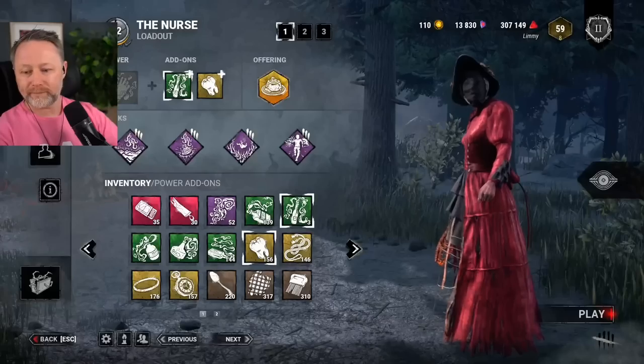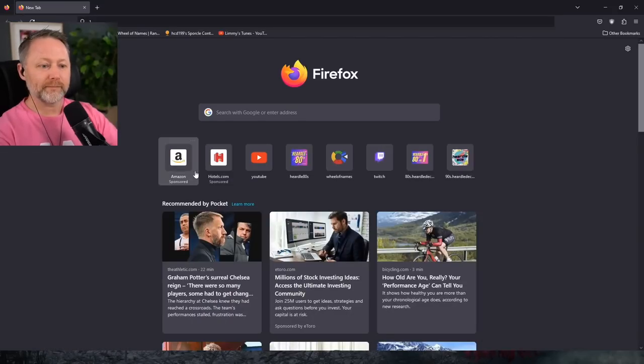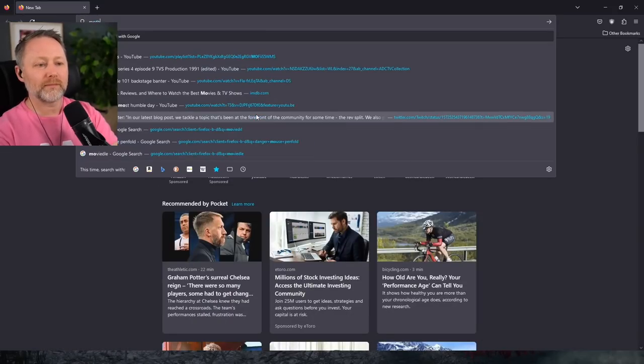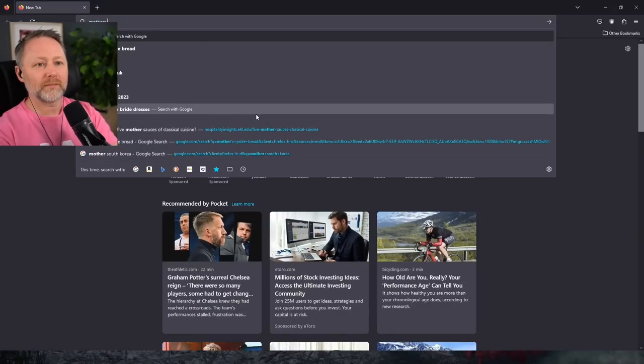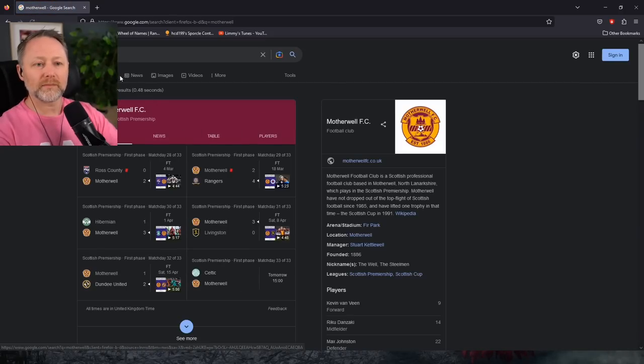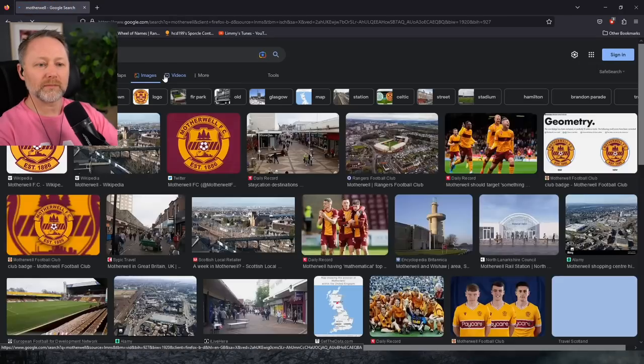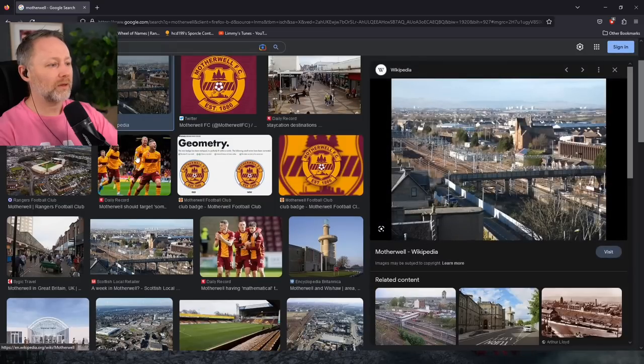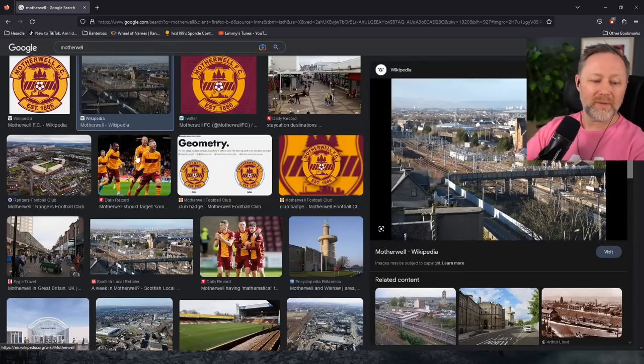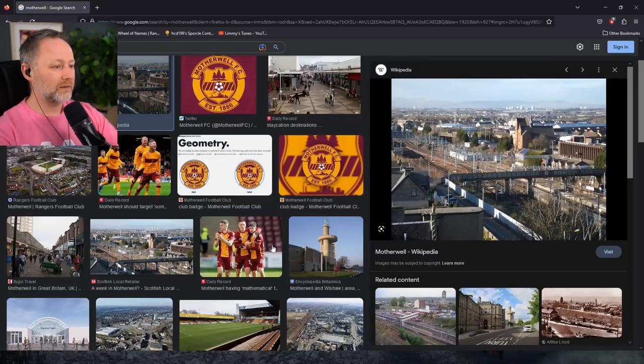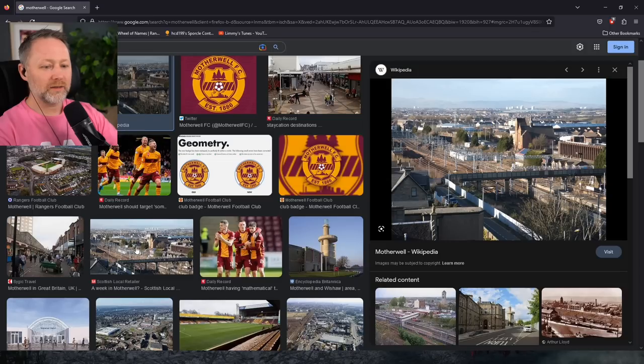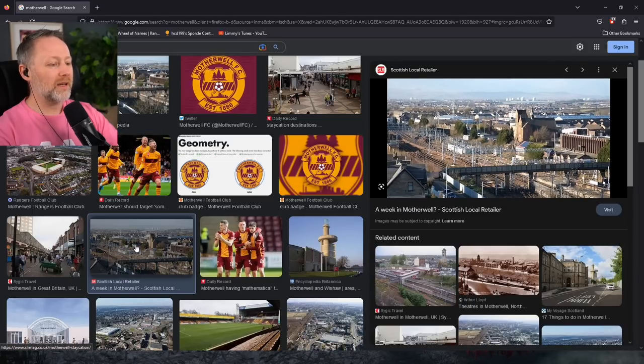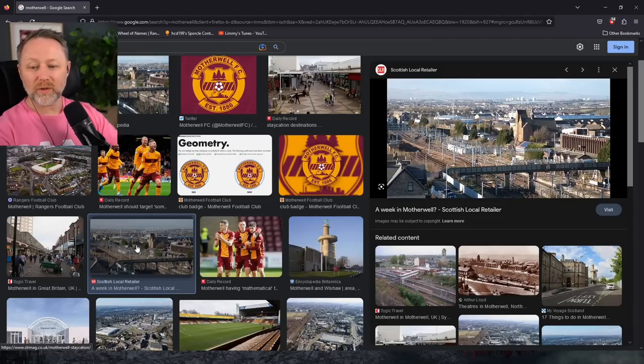Let's check out Motherwell. Get in, man. Yes, there's a nice picture of Motherwell.